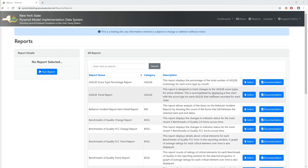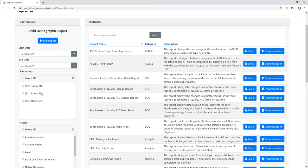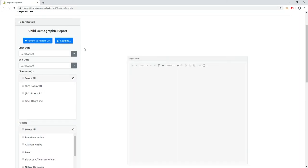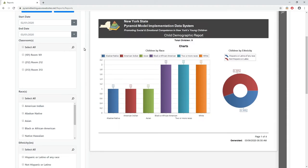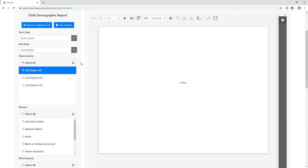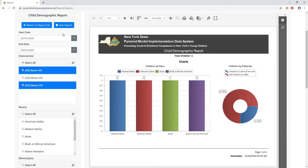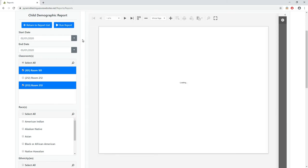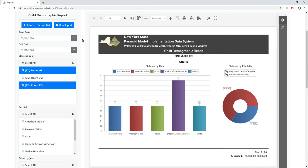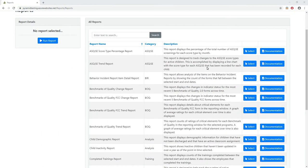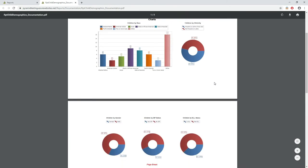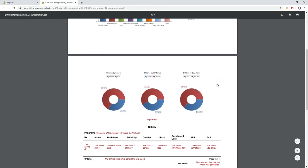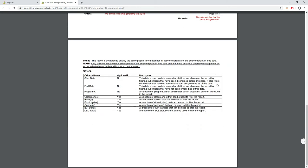Many of these reports can be filtered by criteria in order to make the analysis more specific. A good example of this is the Child Demographic report. Running this report for the entire program is great, but being able to get more specific, like analyzing individual classrooms, can also be very helpful to programs. Also, each report comes with documentation to help users understand how the report calculates and displays information.